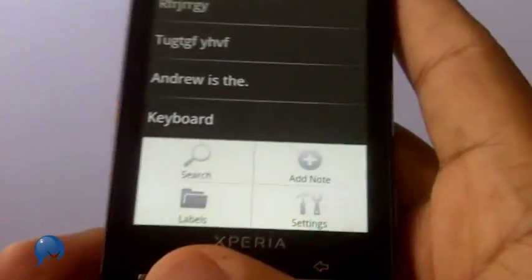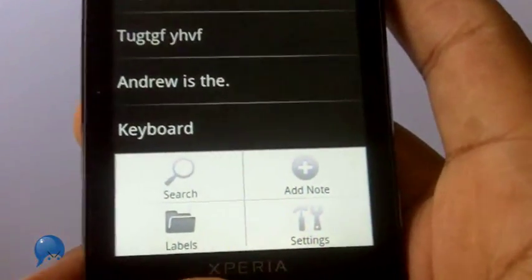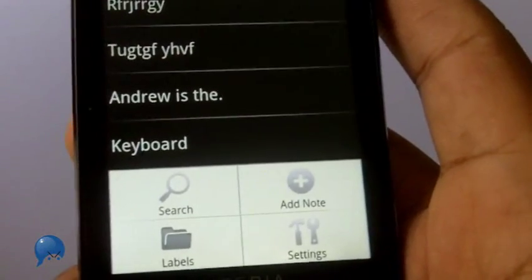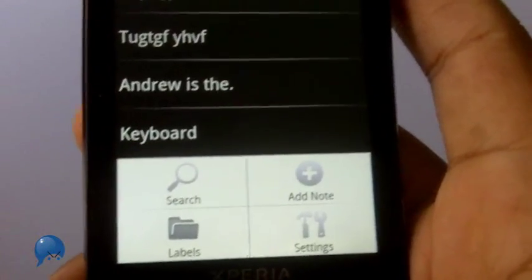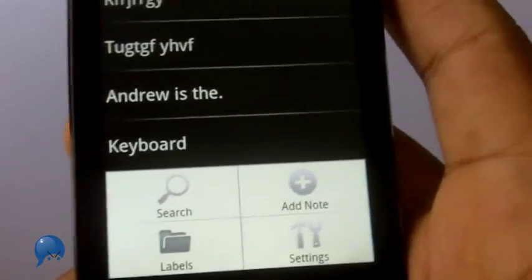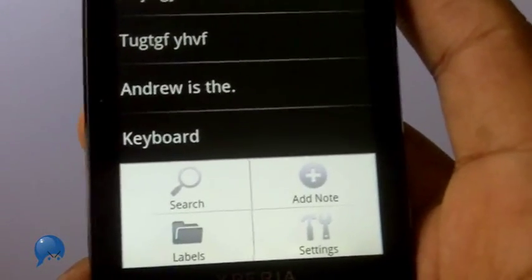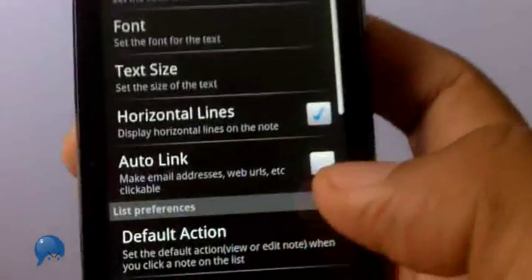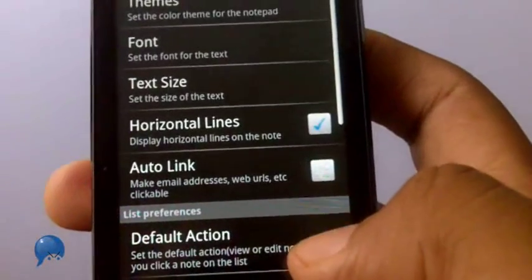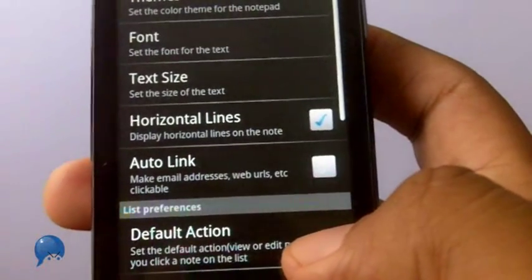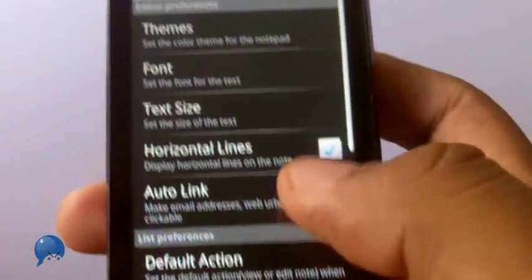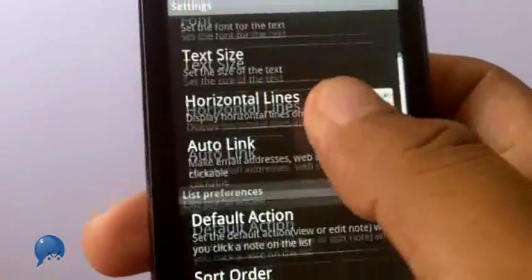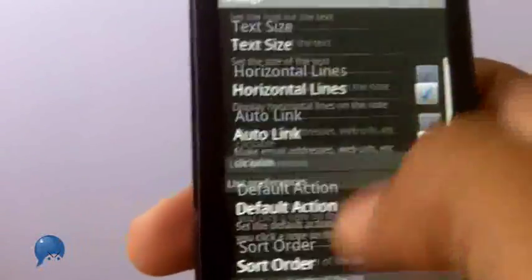You can do a variety of things — you can search within all of your notes, label them to keep things organized if you have a lot of notes, and go to settings to make changes including font, text size, and themes.